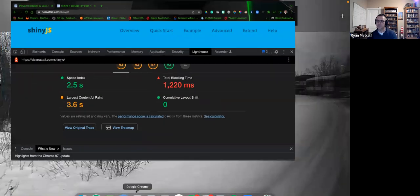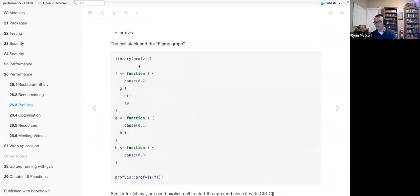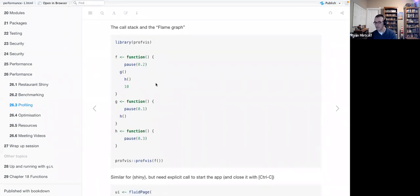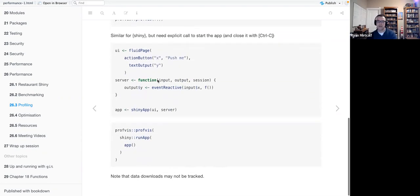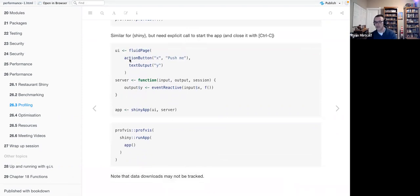Going back to our presentation — in this profvis example, what we want to do is make sure we wrap the profvis call around the runtime environment itself. When you submit run app, wrap that in profvis so it's able to record the output and build that flame graph. The example app has an action button labeled 'Push me,' a function y, output event reactive with input x, and function f. The app is shinyApp(ui, server), wrapped around profvis's shiny app run app and the app call.